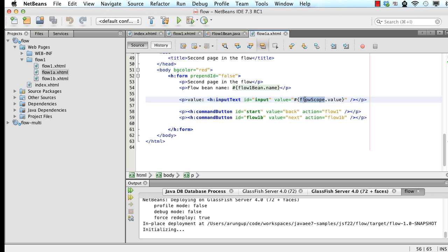It allows you to store the value in an expression language itself. So you can say, I want to take a text input and I want to bind it to flowscope dot value. Well, we'll use this value. We'll display this value in the next page. And here again, once I have my navigation buttons, it says on next is flow1b.